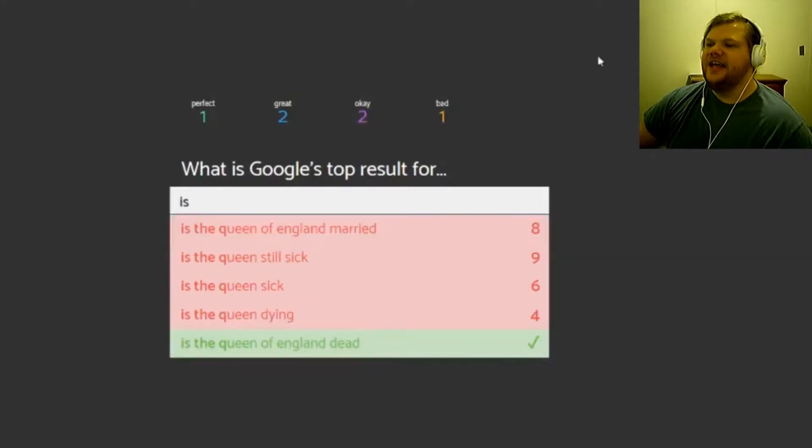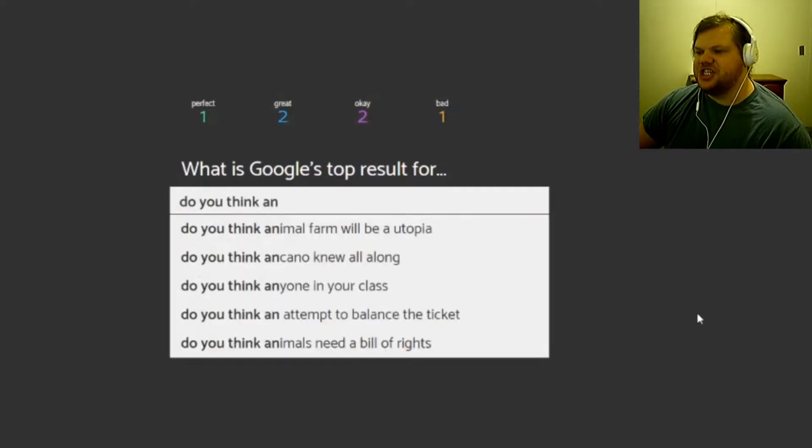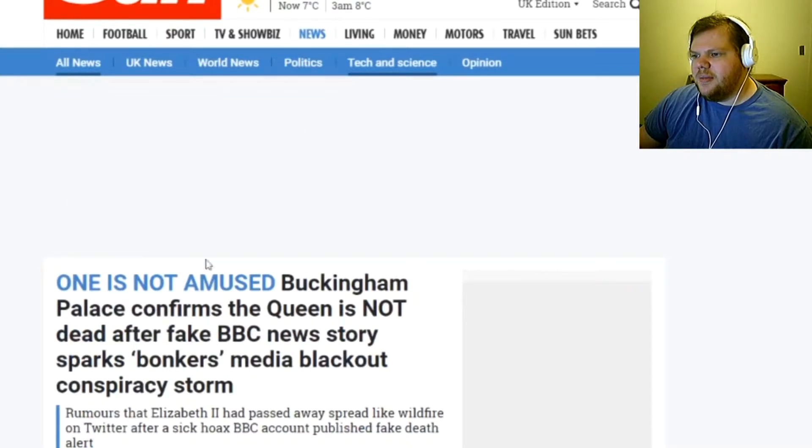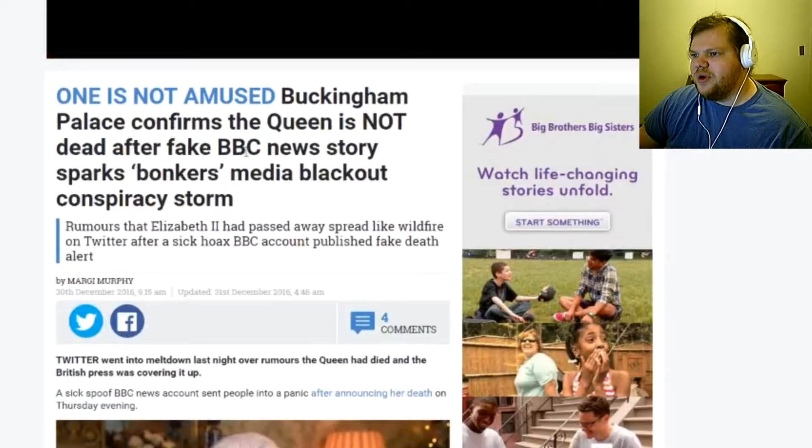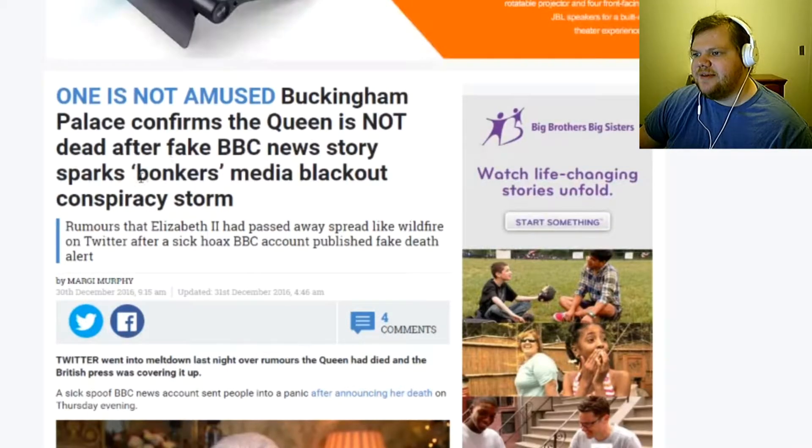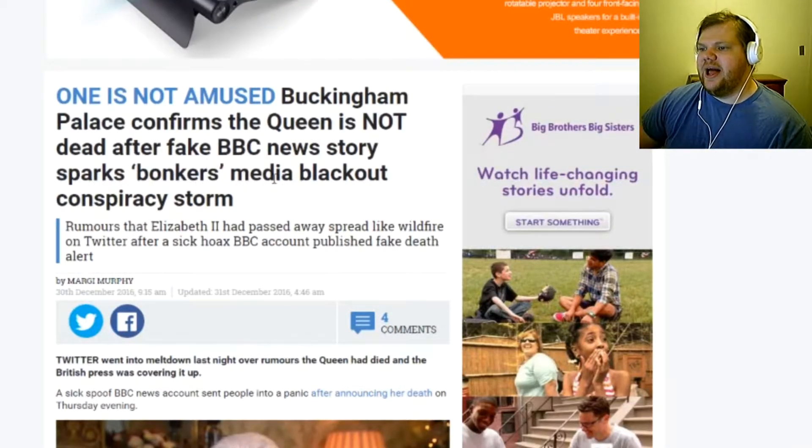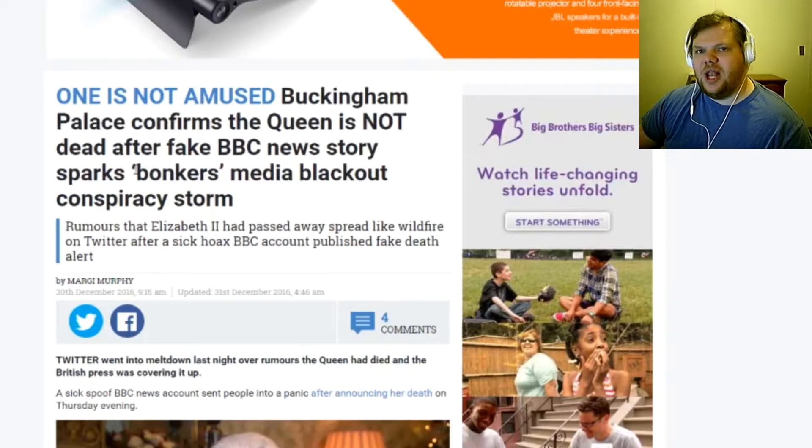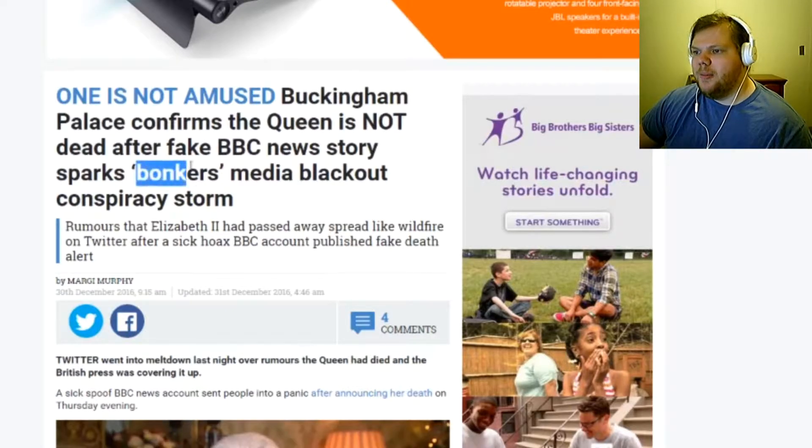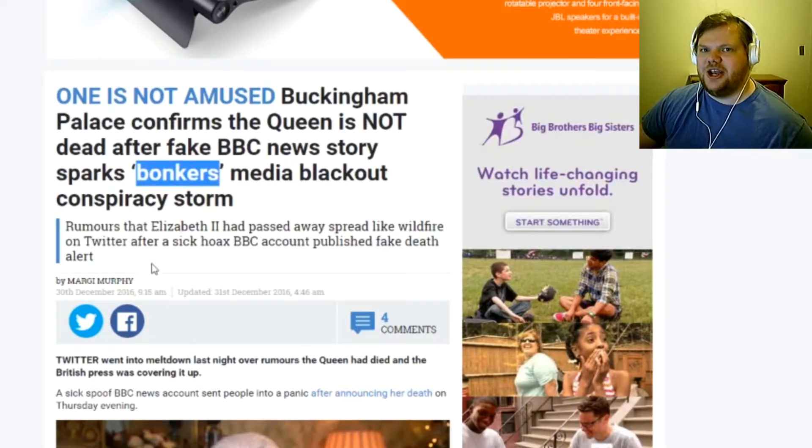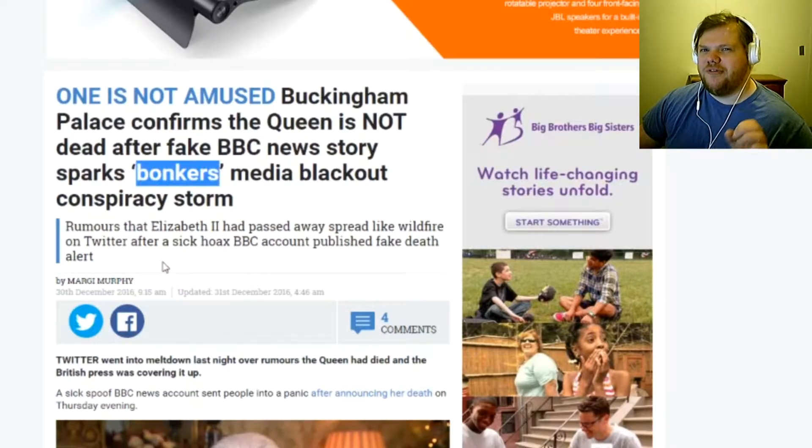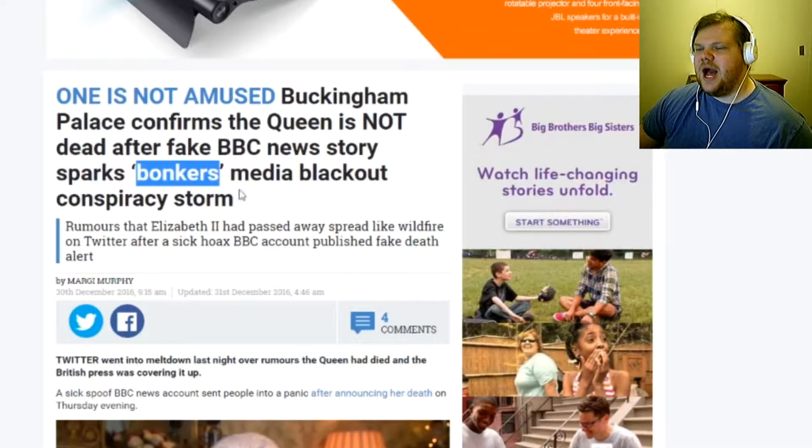Probably dead, yeah, yeah, dead. No, she's not dead, she's just super old. Buckingham Palace confirms the queen is not dead after fake BBC news story sparks bonkers media blackout conspiracy storm. Also I love that word, bonkers. Top-notch headline reporting right there, bonkers. You kind of gotta, dictionary got a better word. I would even take bogus over bonkers. There's like bogus story.